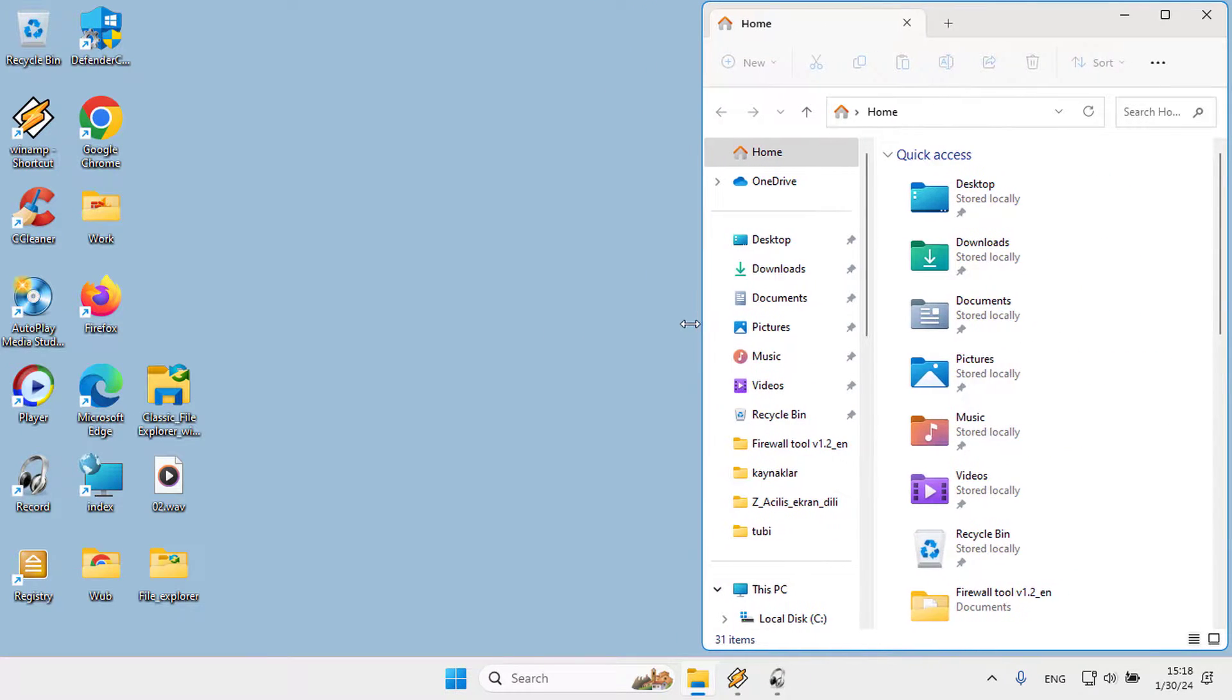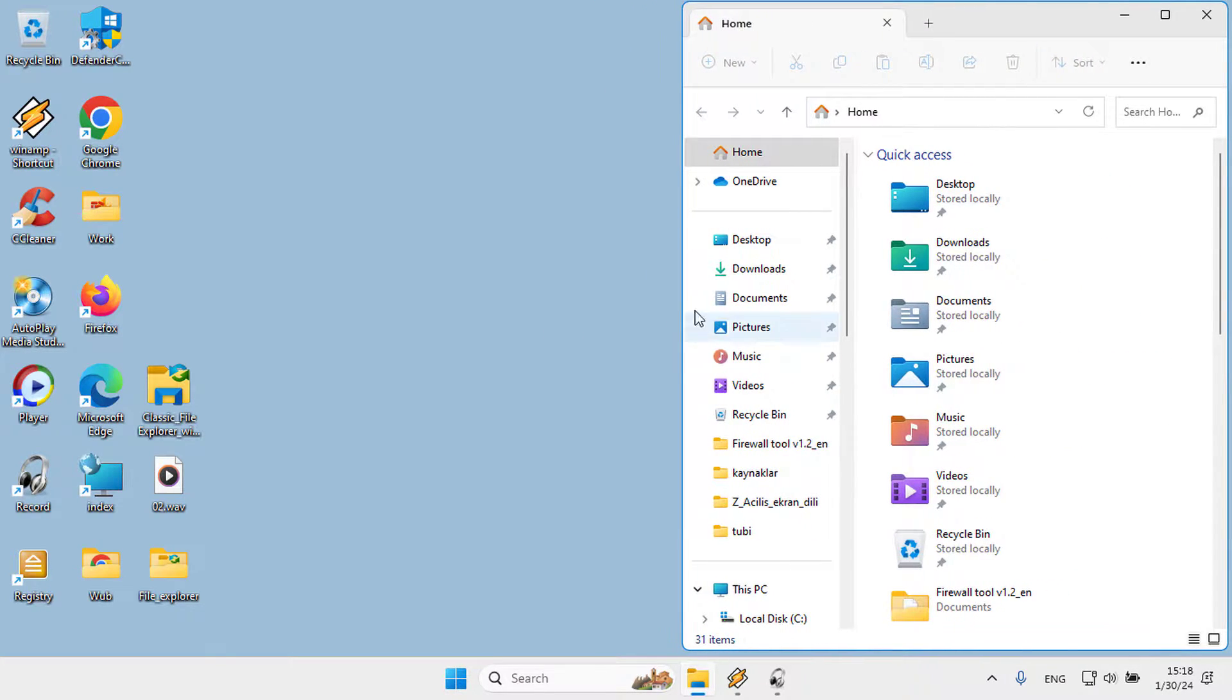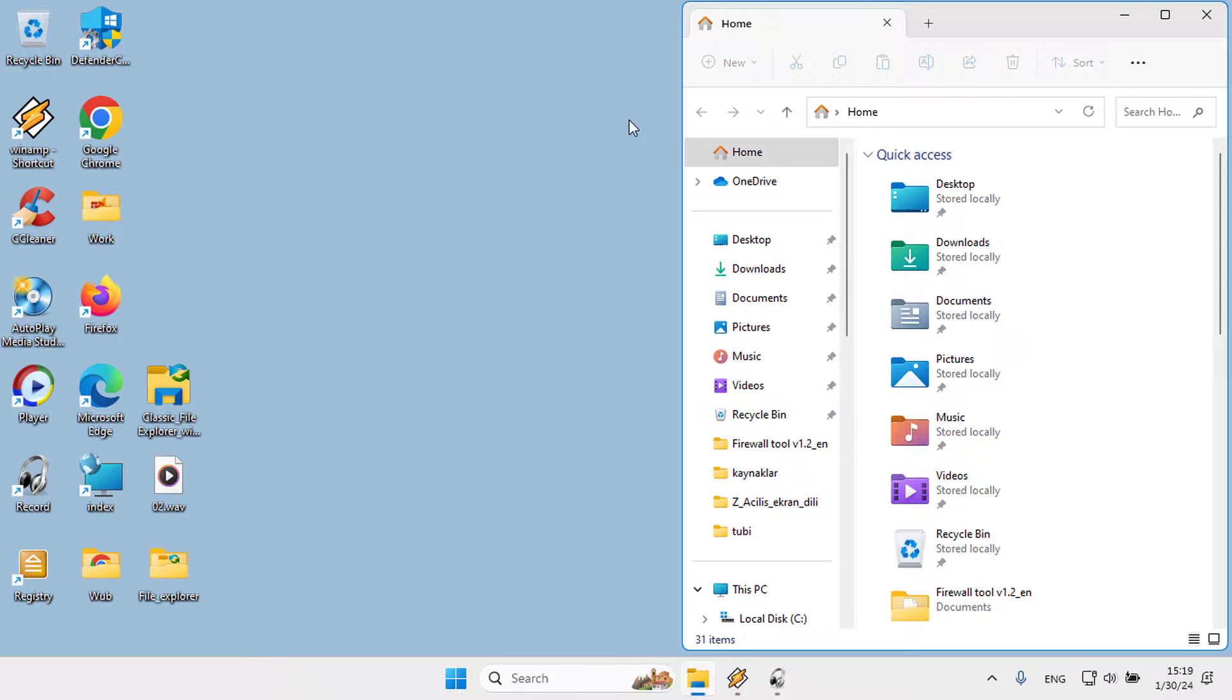There are many reasons you would like to return to the old classic File Explorer ribbon from the modern design. You may not like the level of options offered in the new design, or you are habituated to the classic ribbon.